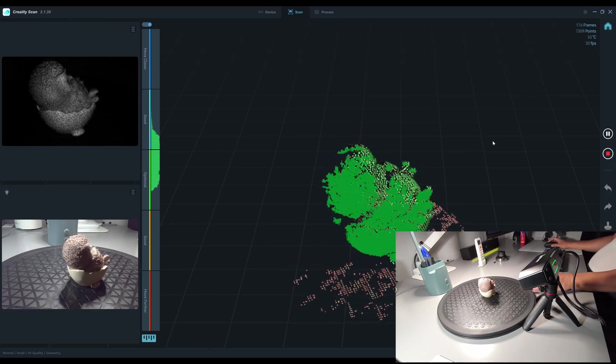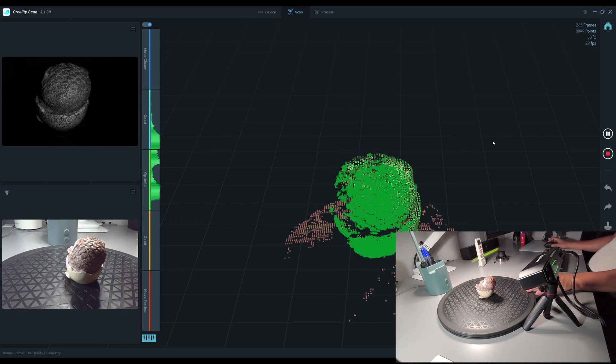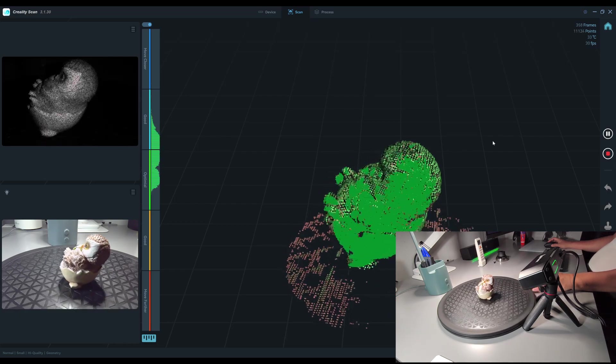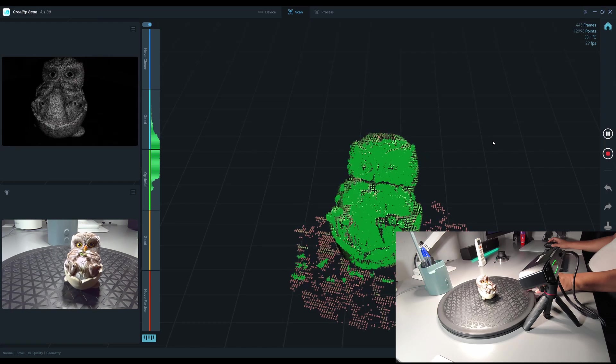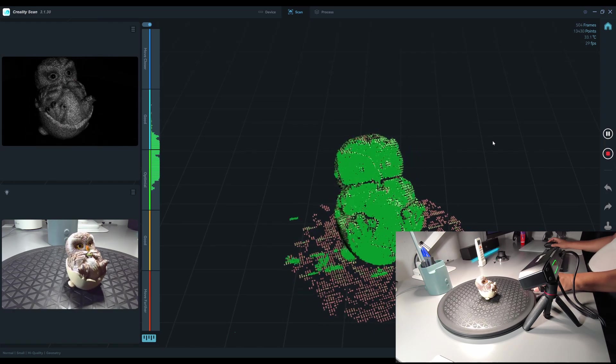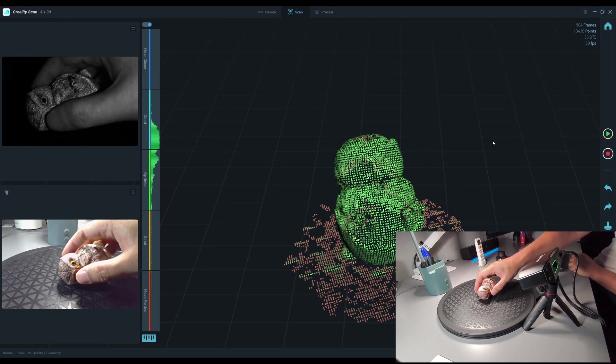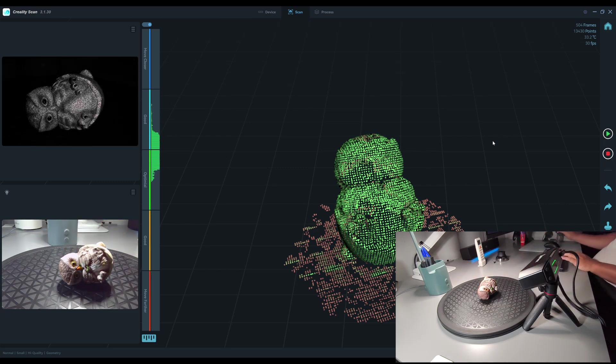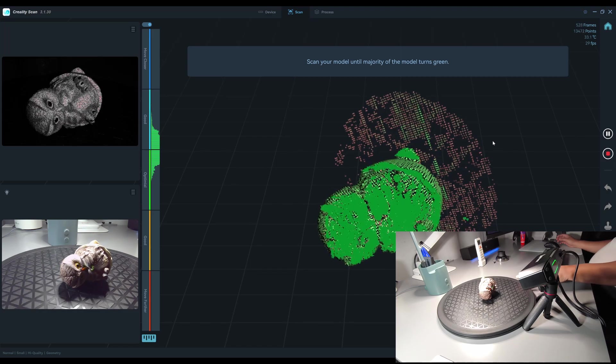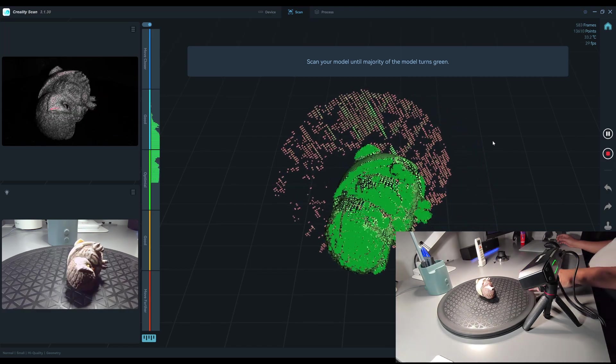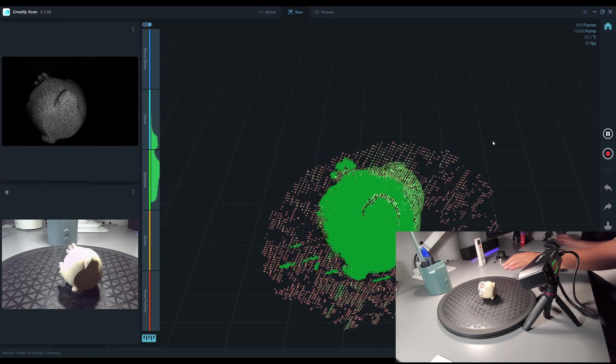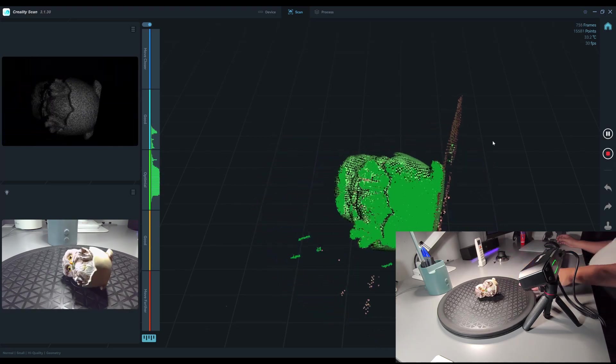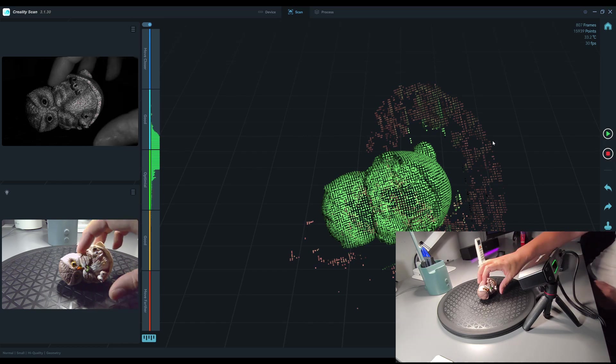Each time I turn, the point cloud turns and it tracks very fast. You can see that it aligns with the new position really quickly. Now I turn it faster and it still track very well.